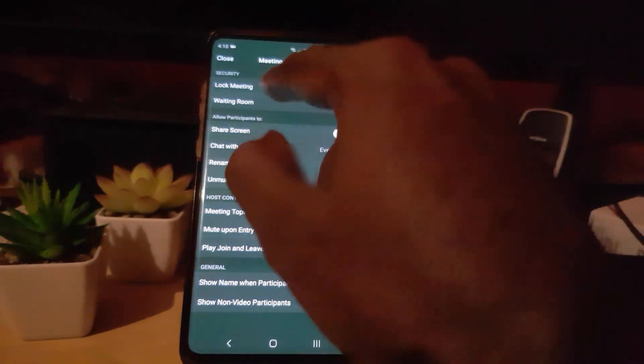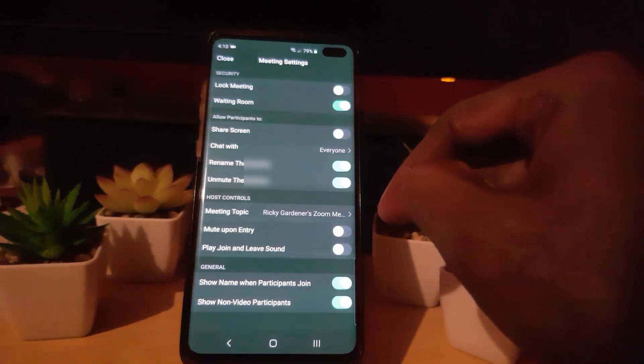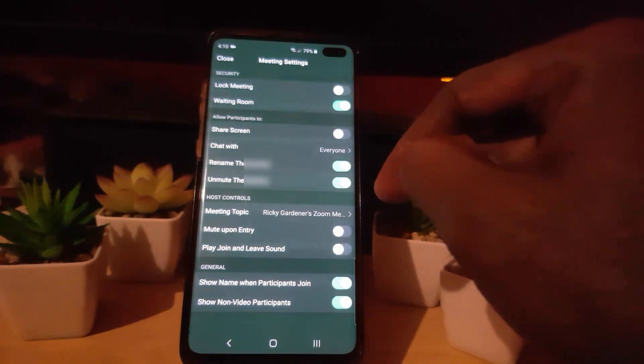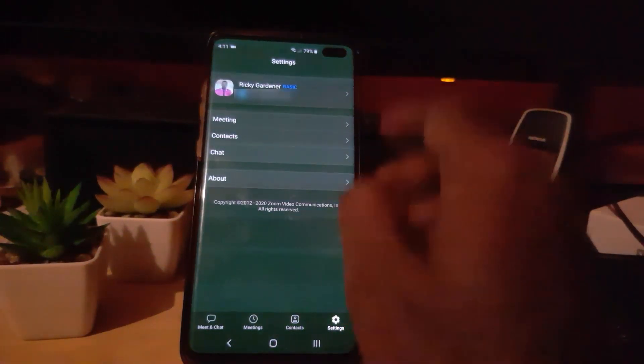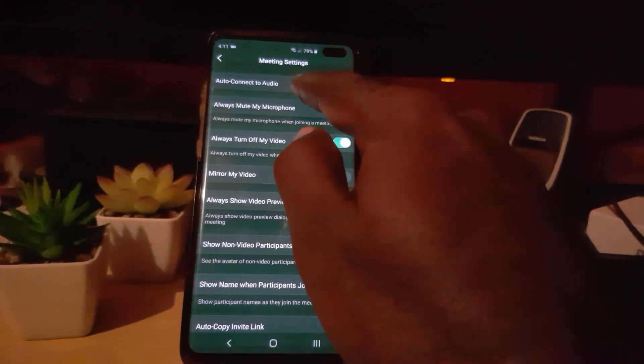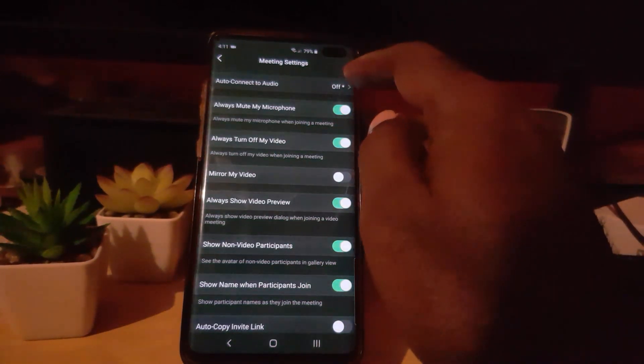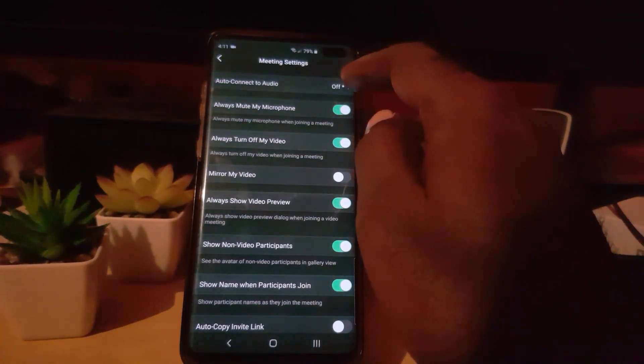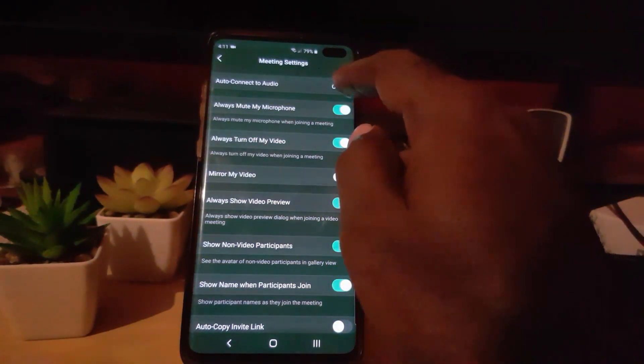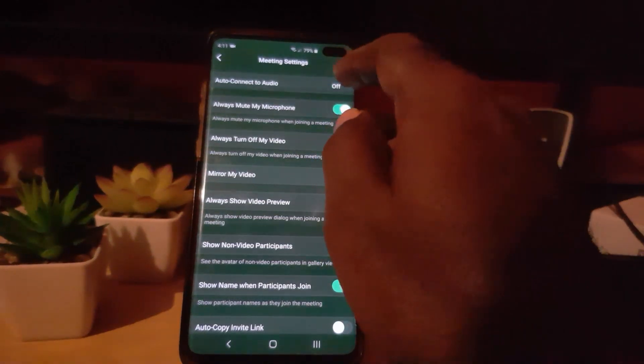You can also make this a permanent setting. Go to Settings, then go to Meetings, and notice it says 'Auto Connect to Audio' — it's off by default, and that's why you're not hearing audio when you join a meeting. To actually auto connect the audio — not meaning that the mic will automatically turn on, but just meaning that as soon as you join the meeting the audio will come through — go ahead and tap it and select 'Call over Internet.'